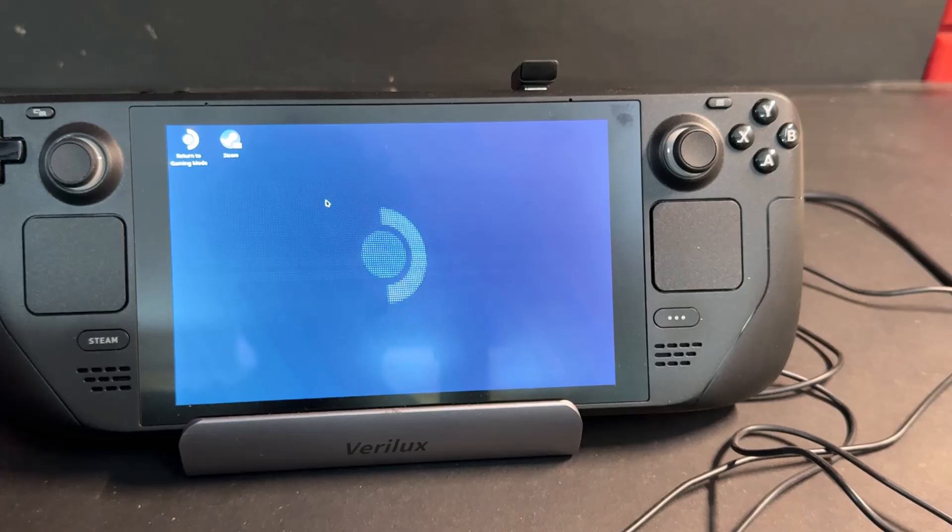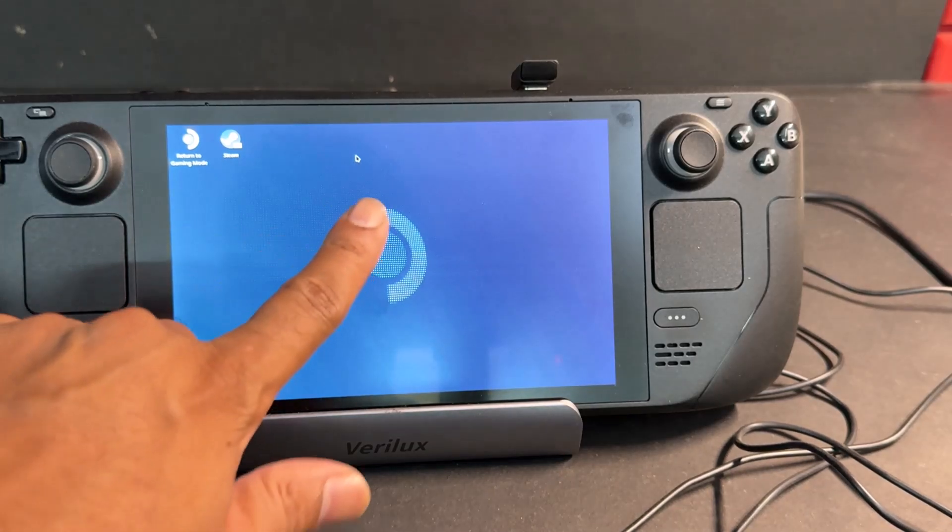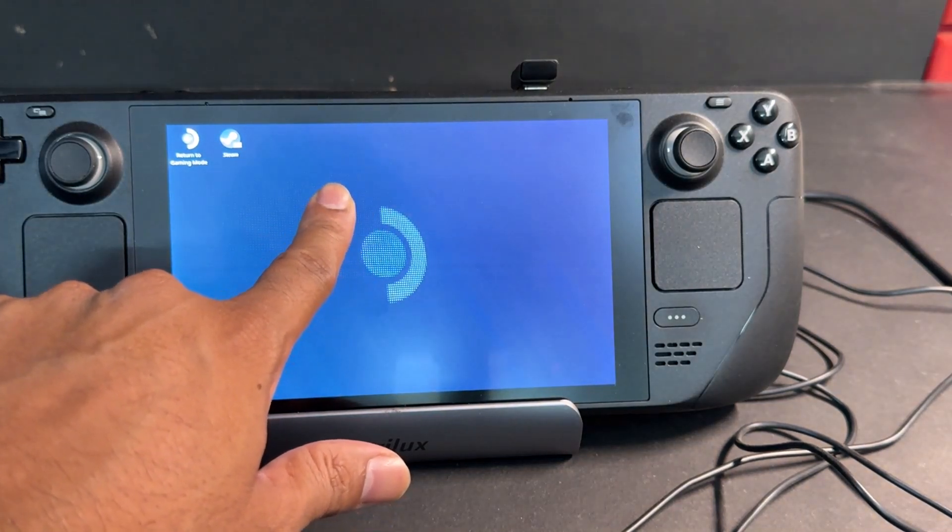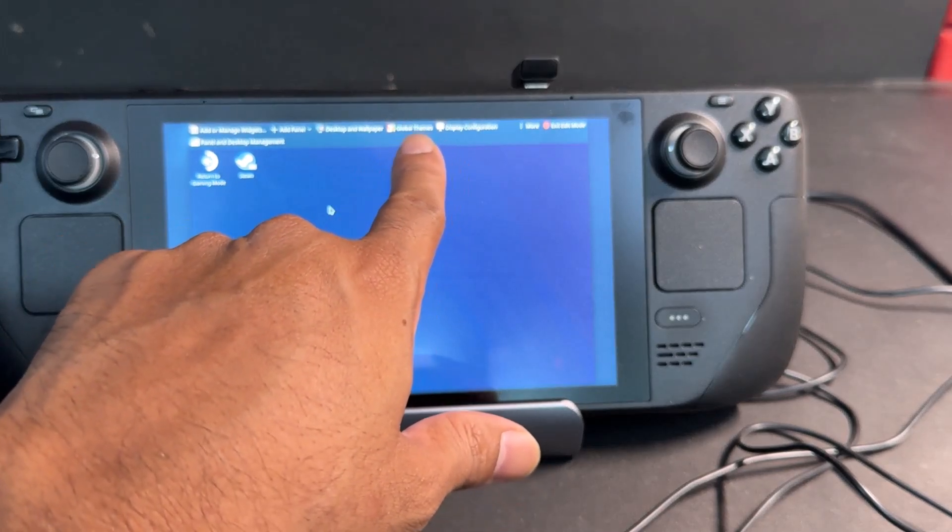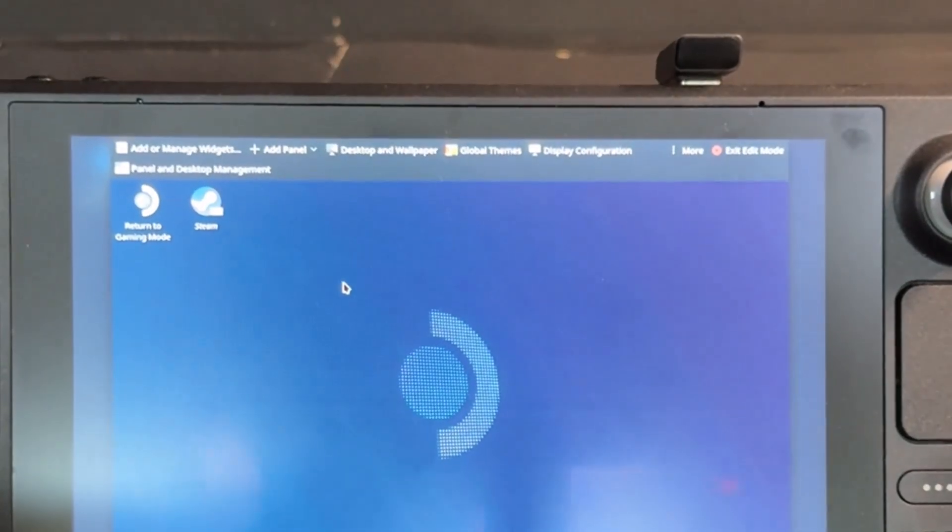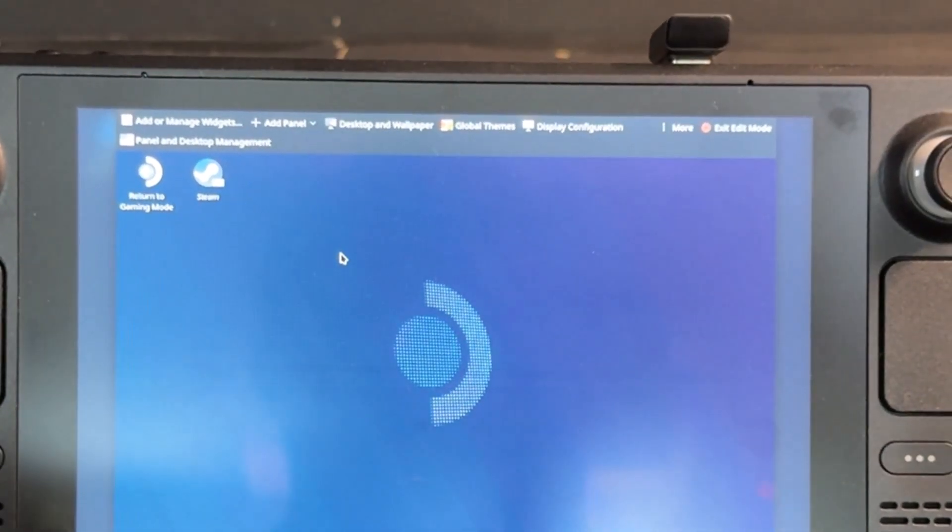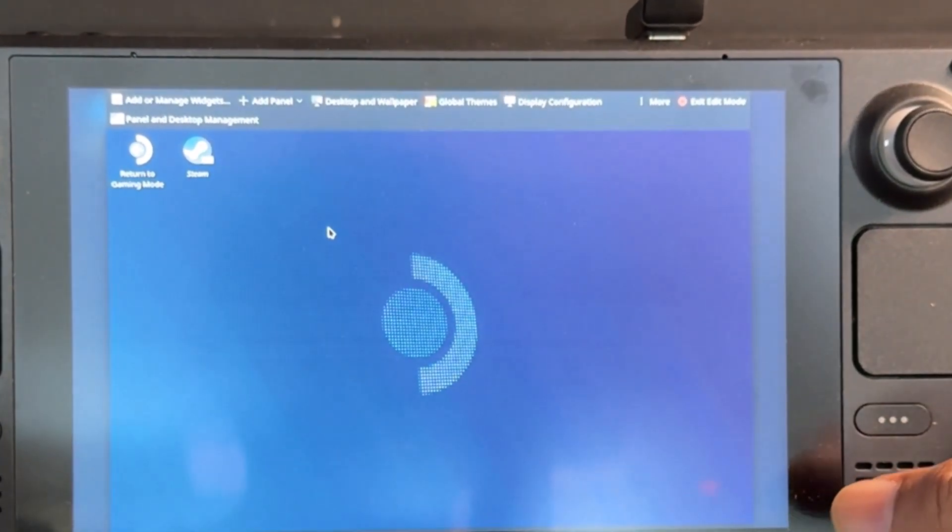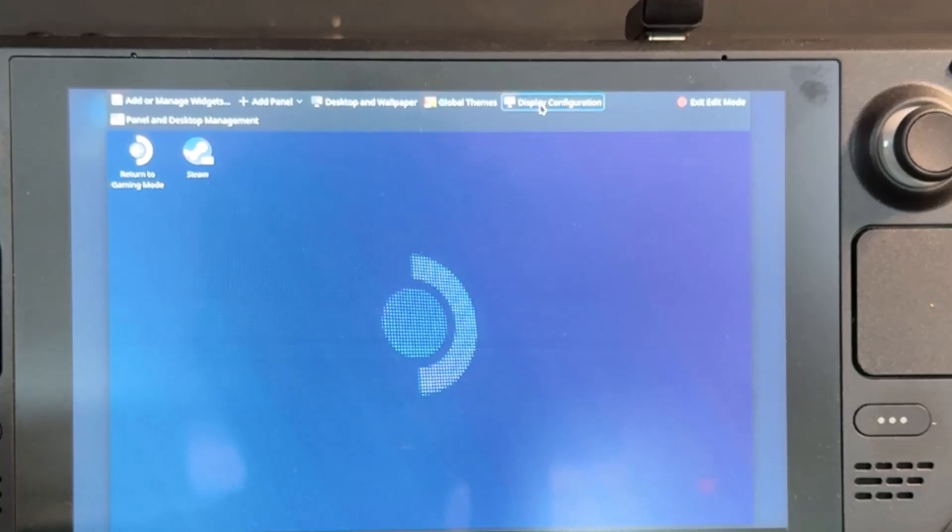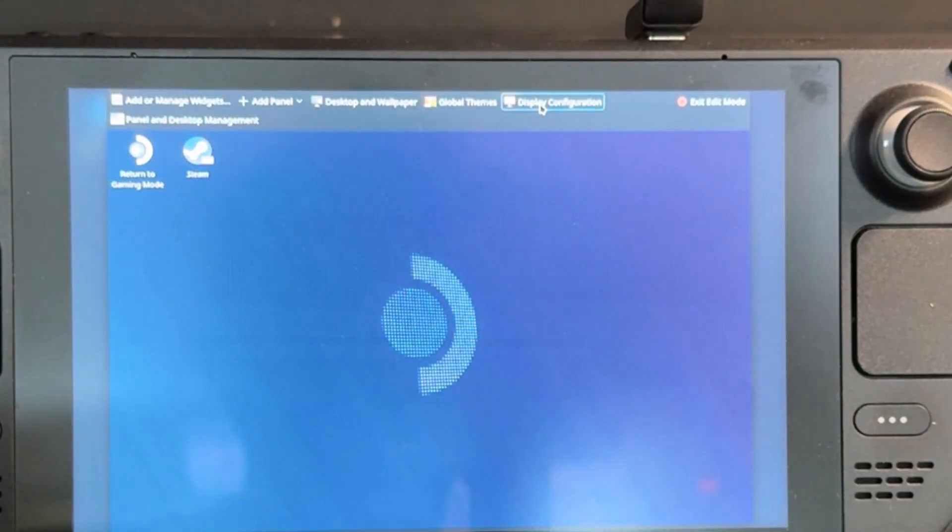If you press and hold on the screen, you can see these options - display configuration. So now what I'm going to do is I'm going to simply click on this display configuration. You can just tap it.